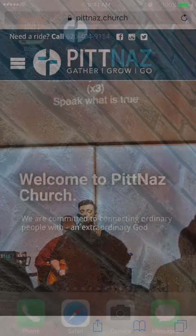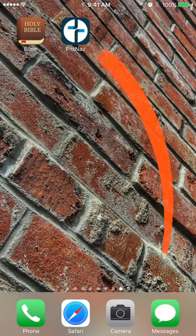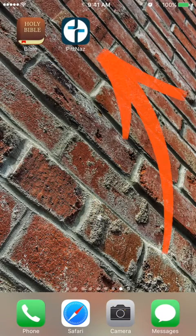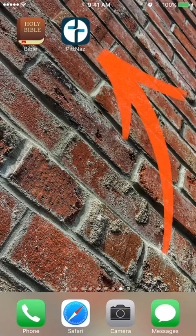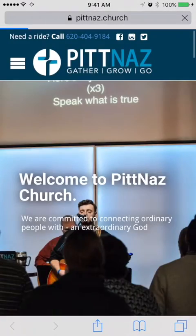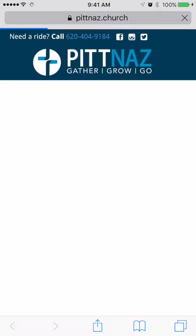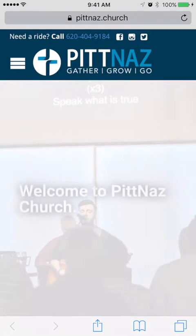Now you will have a new icon on your home screen that you can just tap on, and that will automatically open up the church's website.